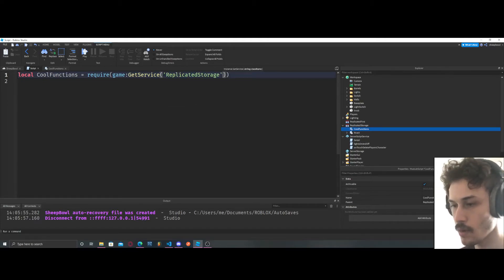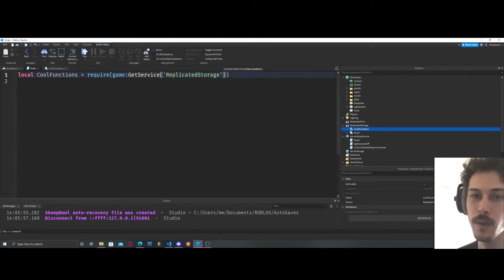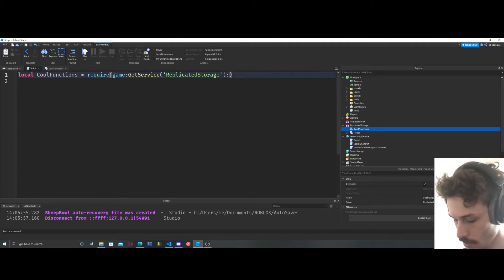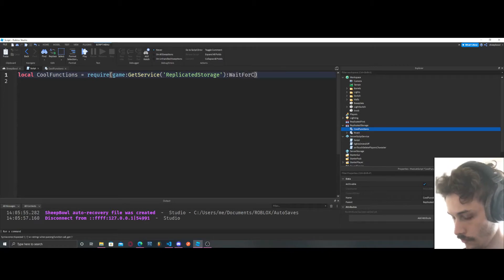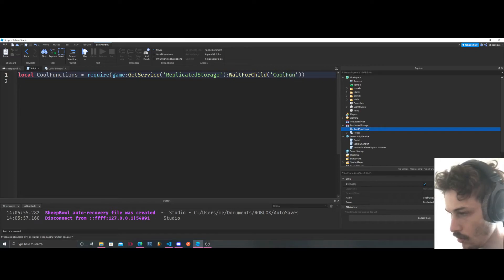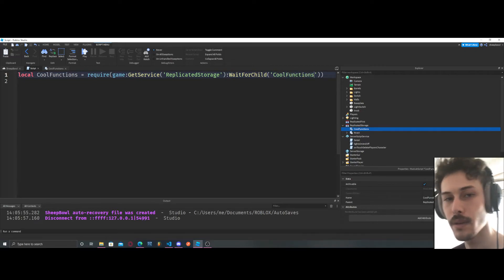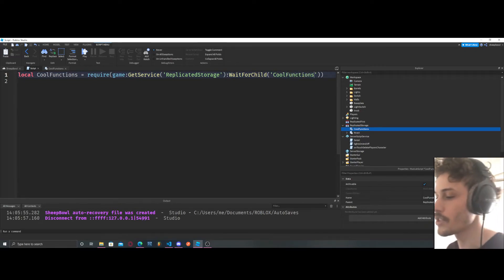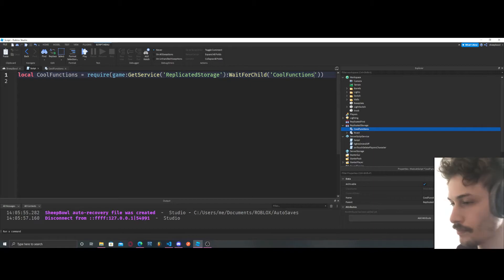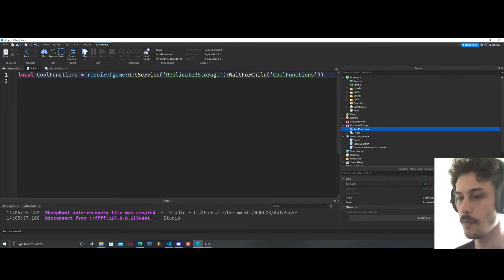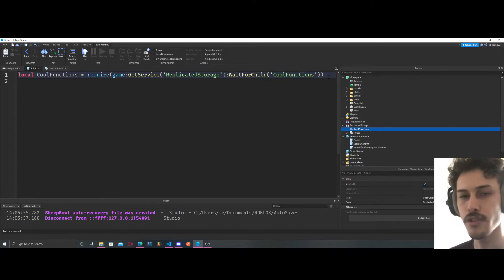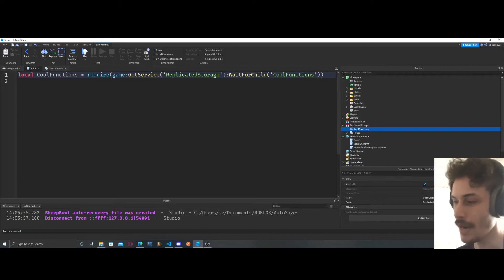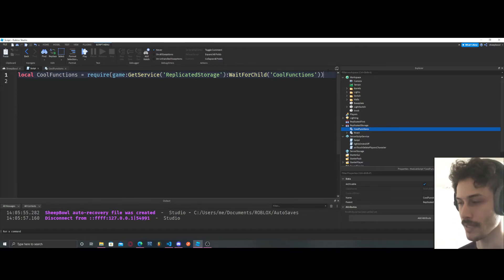If you're unsure where your module is you just have to look at the explorer and go down to your module. Our module is in replicated storage so we're going to do get service replicated storage. Now what I'm going to do is say wait for child cool functions. Why I'm doing this, why I'm saying wait for child, is because sometimes the game will load and the script will run but our module hasn't loaded in yet. That's going to cause an error and break our game and we don't want that to happen.